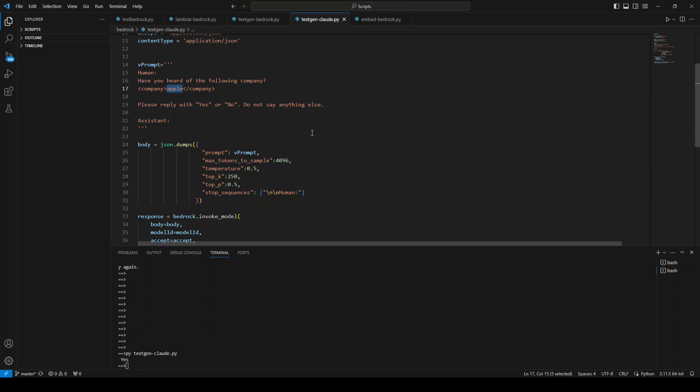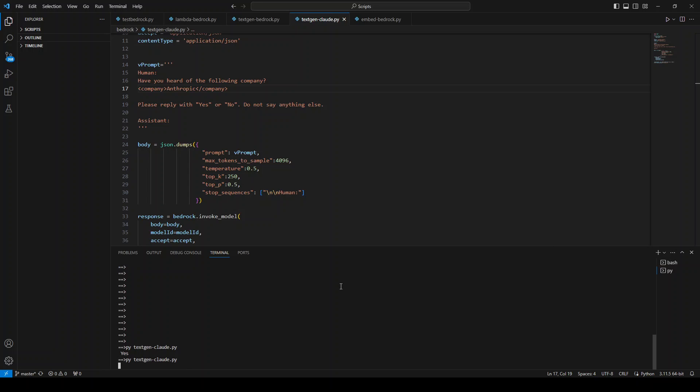If I ask it, let's say, Anthropic, the company who has made this Claude model. No, so that is interesting. The model doesn't know about its own company.